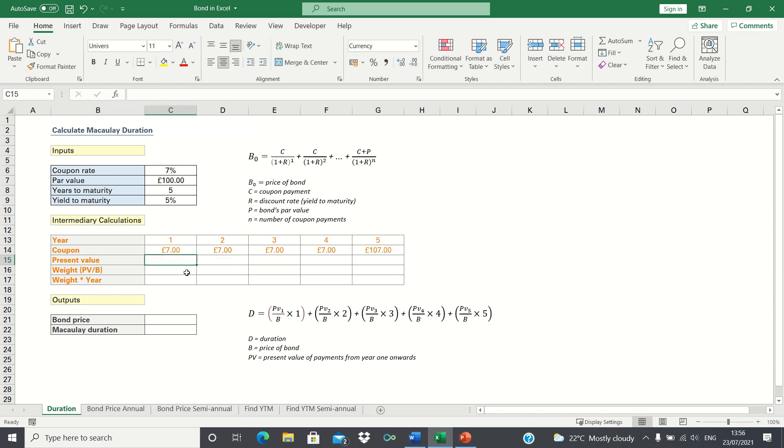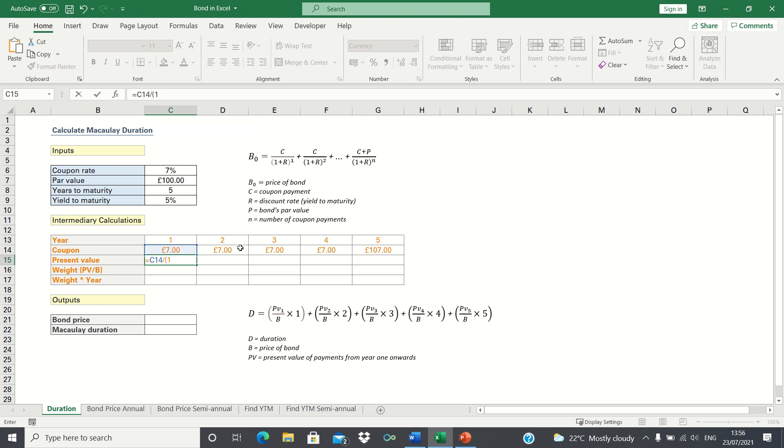Next we need to calculate the present value of each payment. This is the coupon divided by 1 plus the yield to maturity to the power of the current year. Now once again we will add absolute references to ensure the yield to maturity remains static.